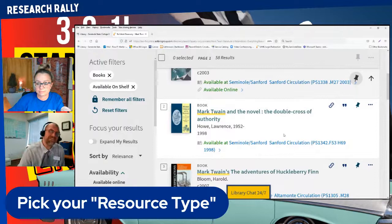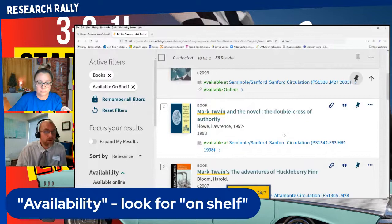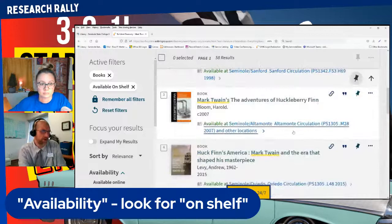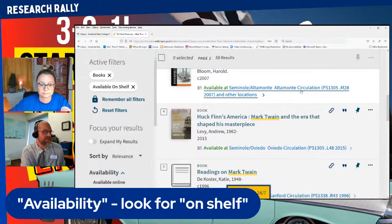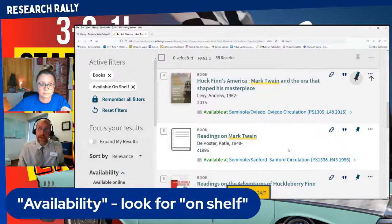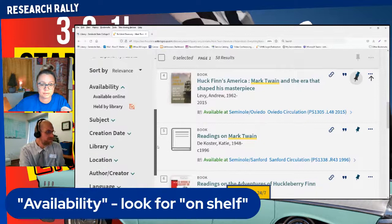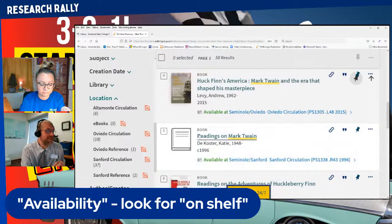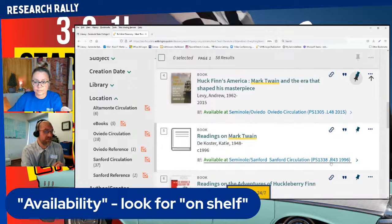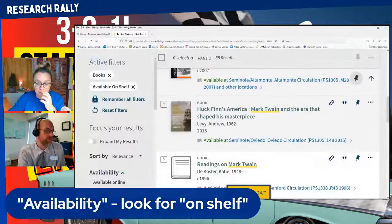Ross, what campus were you at when you were helping that student? We were here at the Sanford campus, but the book that they wanted was actually at the Oviedo campus — or I think it was at the Altamonte campus. This book says it's available at the Altamonte campus and this one's at the Oviedo campus. We were at Sanford, so one thing we could do is go down to where it says location and select 'I only want the books that are at Sanford.' That would show only books here at Sanford — like this one: 'Readings on Mark Twain,' available at Seminole State Sanford circulation campus.